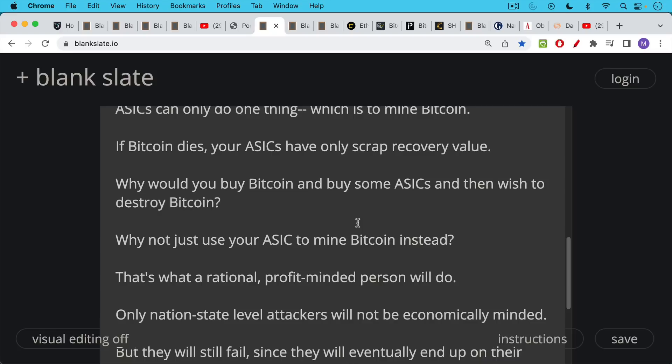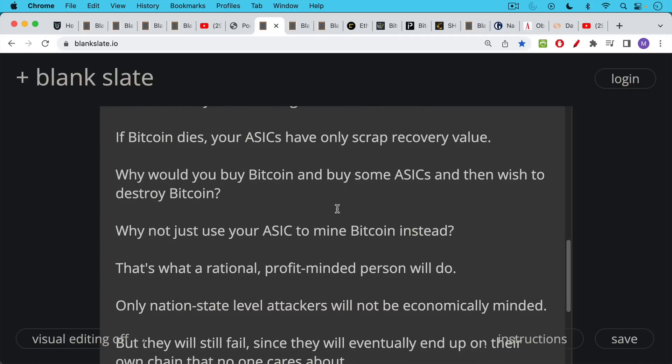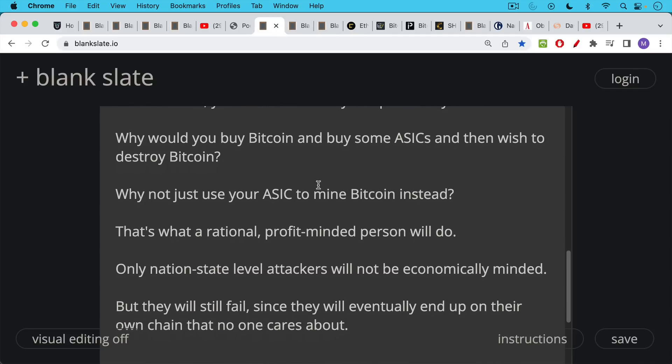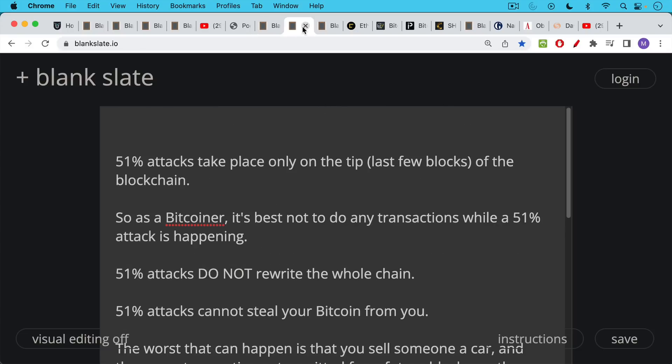And this applies not just to individuals and corporations, but also nation states. If you have $20 billion worth of ASICs, it might just make sense, unless you're trying to destroy Bitcoin, it will make economic sense to instead contribute to the hash rate, contribute to Bitcoin security, and mine Bitcoin. That's what a rational, profit-minded person or institution will do. Only nation state level attackers, as we said, will probably not be economically minded, but they're still going to end up failing, as we talked about in those two examples, since they will eventually end up on their own chain that no one cares about.